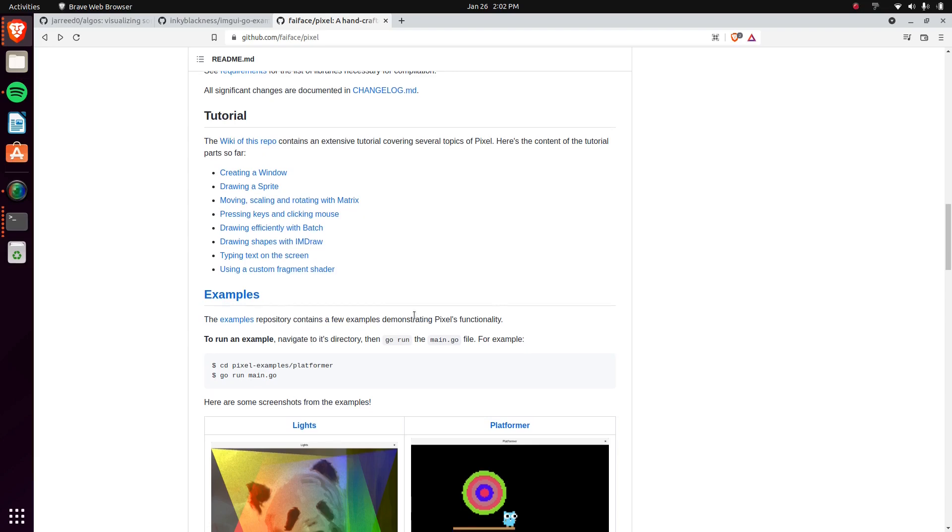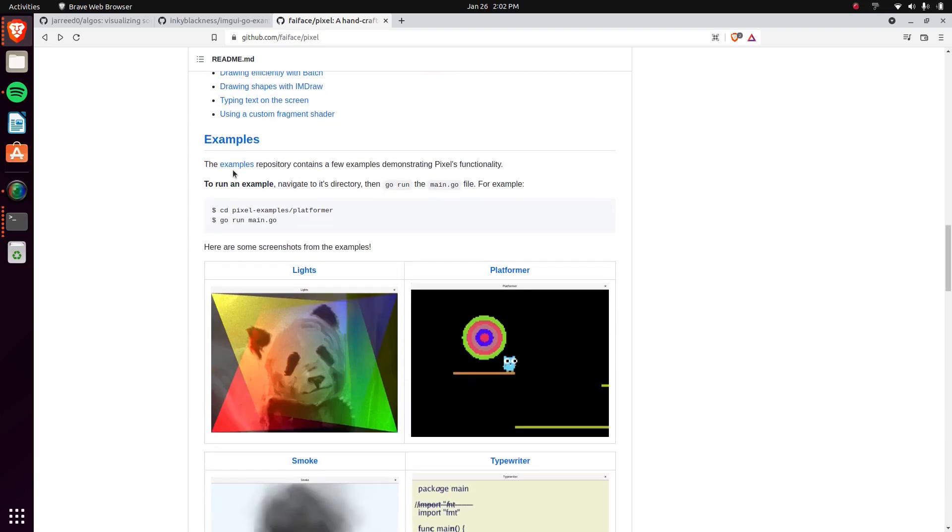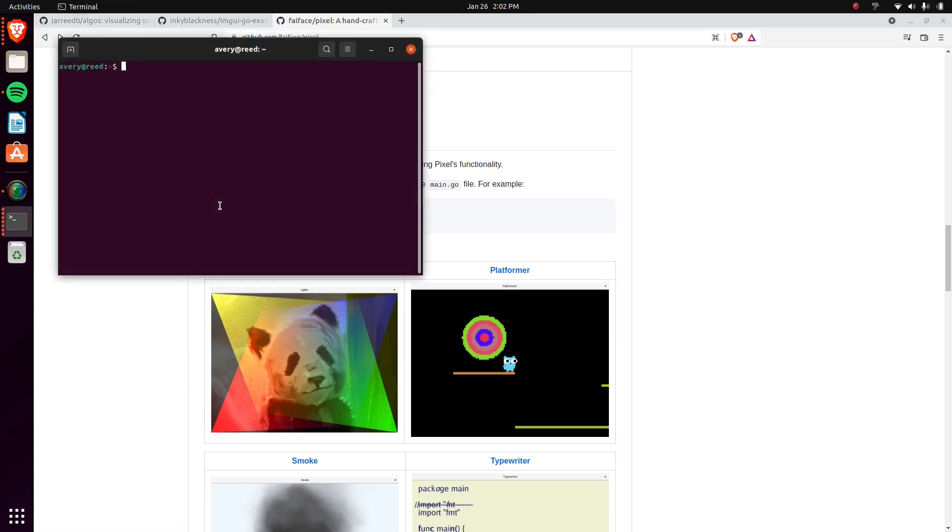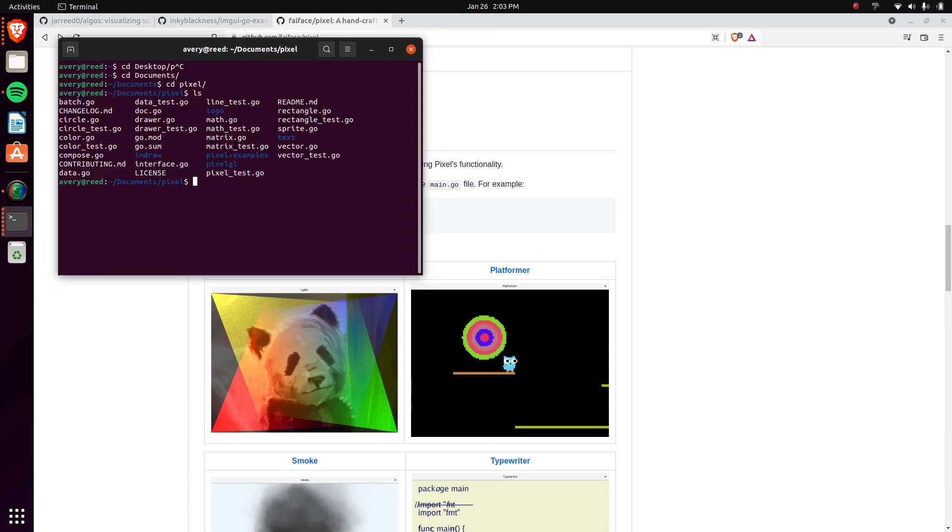Basically all the basic stuff that you need. He has another repository right here, examples, and I'll have this one in the description as well. I already have it cloned just into the directory, into the same directory as the main one right here.